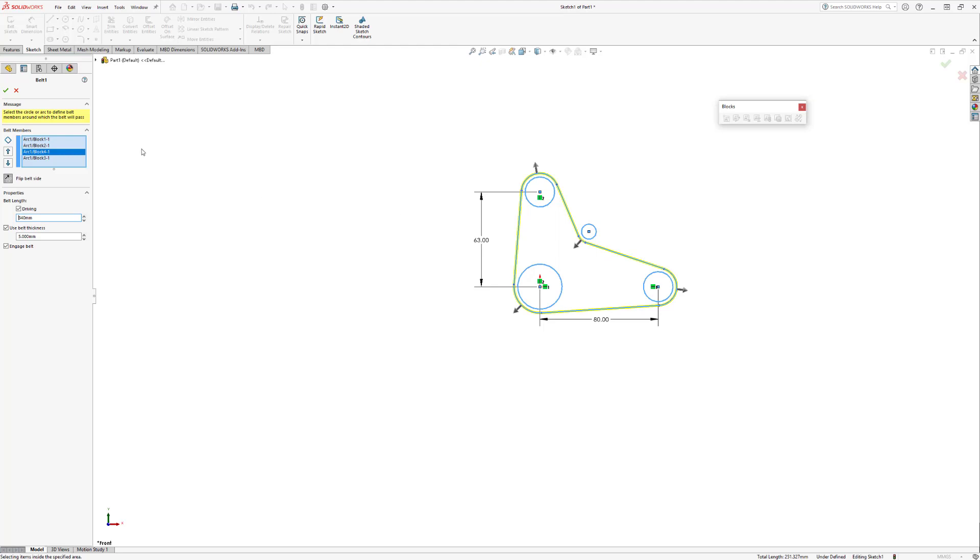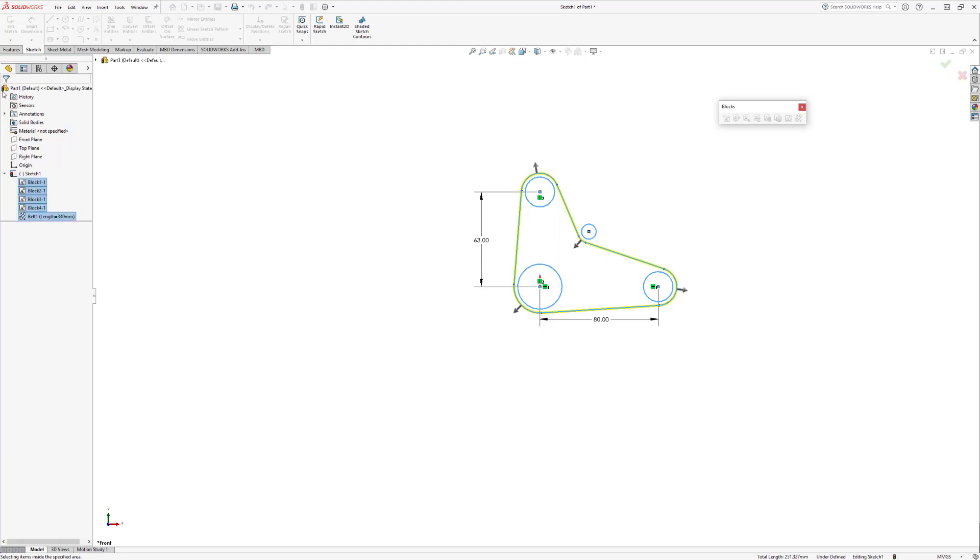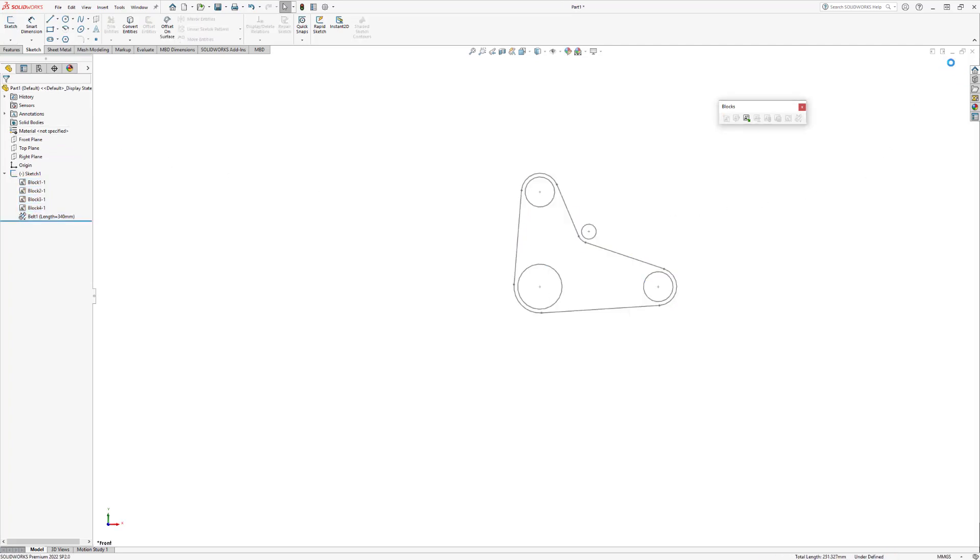Now let's accept this belt and then leave the sketch. Now to finish up this tutorial and our belt, let's go ahead and add some thickness to this.